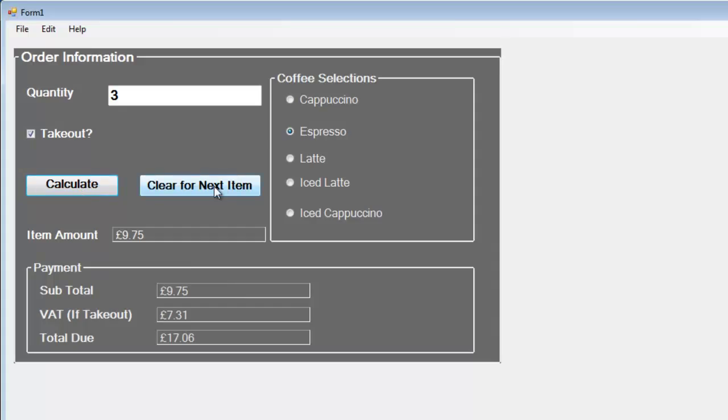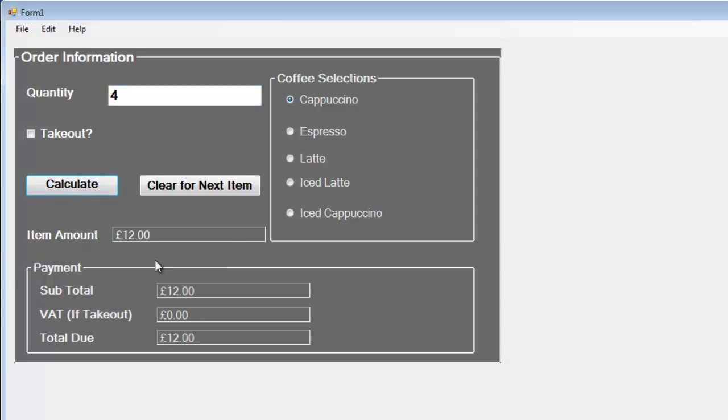Select cappuccino, enter how many drinks the customer wants, and click calculate. You can see the VAT is zero because the takeout checkbox has not been checked. If it's checked, that's what you get.